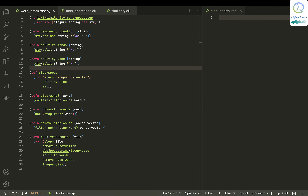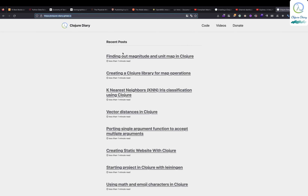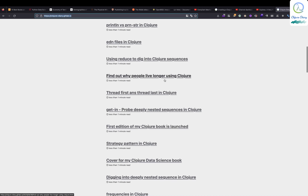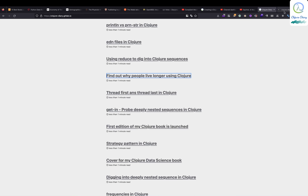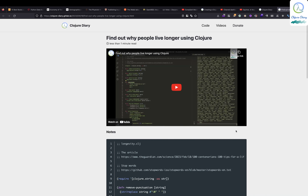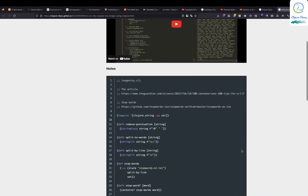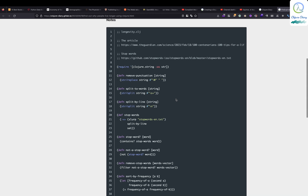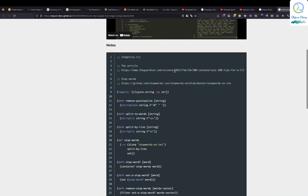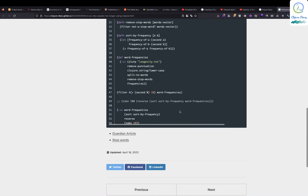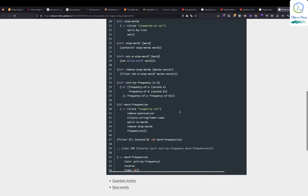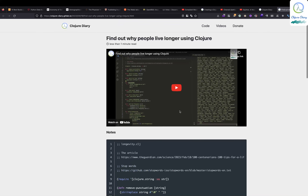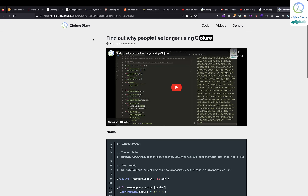Before going into that, we need some kind of word crossing or something like that. I took code from this blog — find out why people live longer using Closure — where we're just taking an article from the Guardian and finding out why people live longer, and we are using Closure for it. This doesn't mean that people using Closure are living longer.